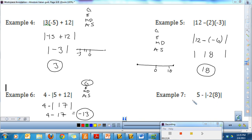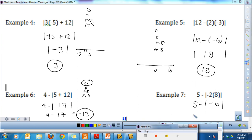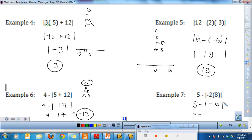Let's look at this one — again I have operations outside, so I evaluate inside my absolute value bars first. I bring down 5 minus the absolute value. Negative 2 times 8 is negative 16. Now the number inside is simplified, so I take the absolute value of negative 16, which is positive 16. I bring down my minus: 5 minus 16 is negative 11.